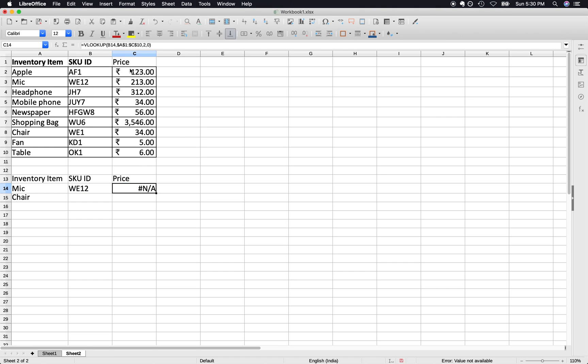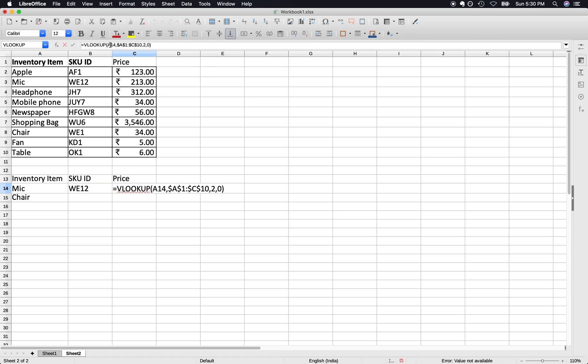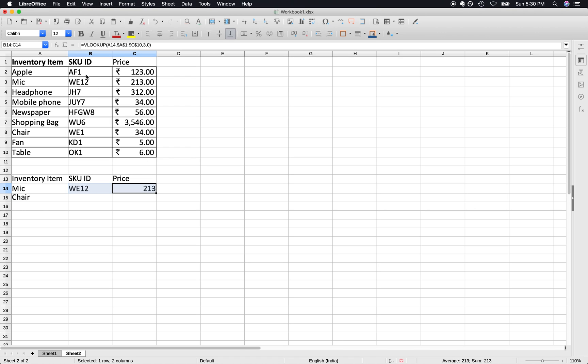If we copy it over here, now the value has changed to A14 because we are searching for this, but we want the third column value which is this one. Now 213, so this is correct.